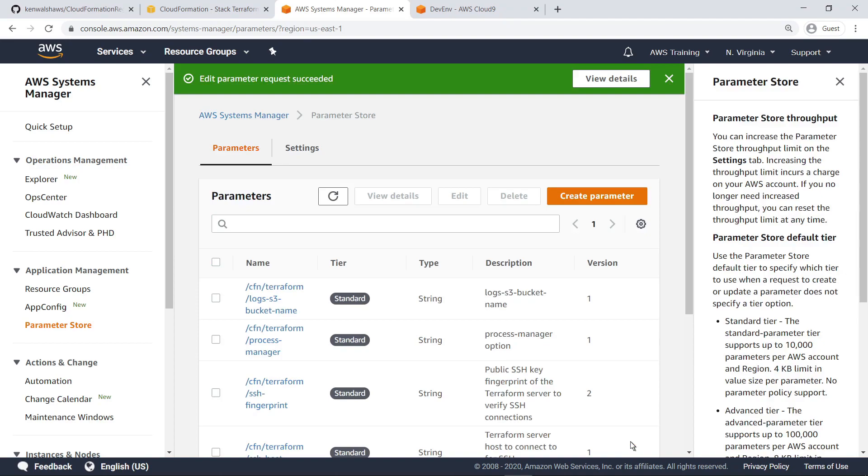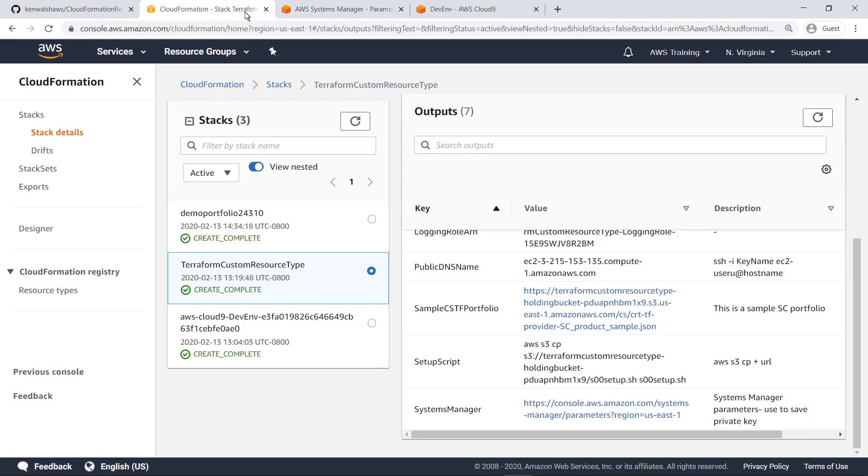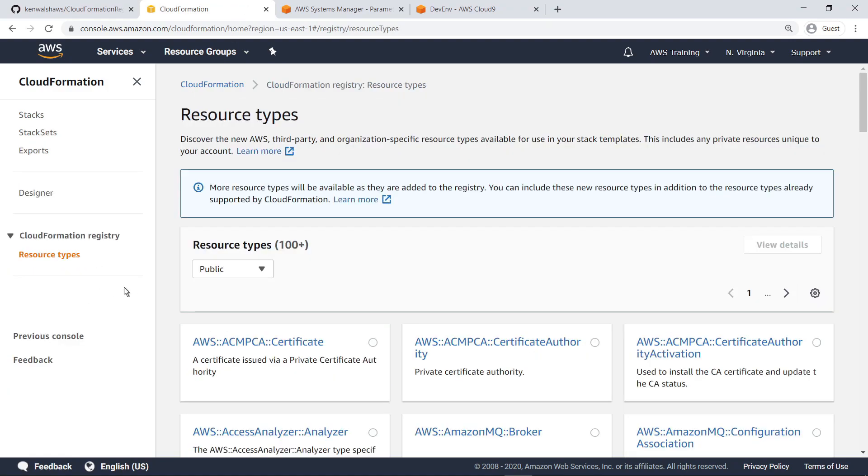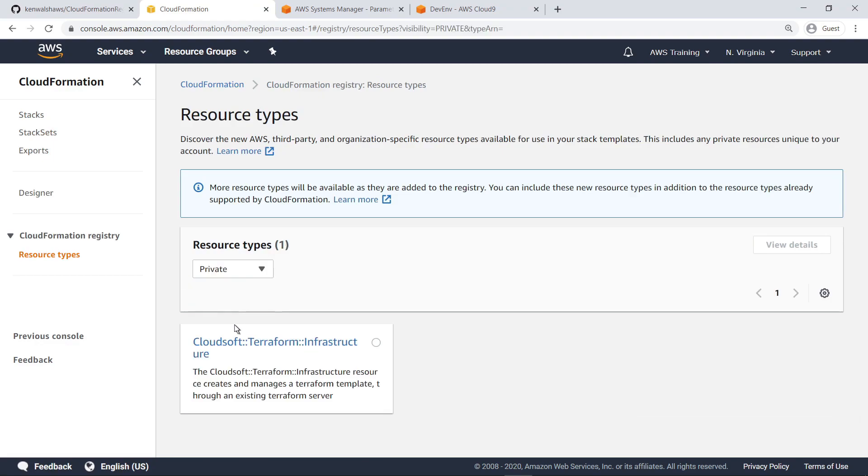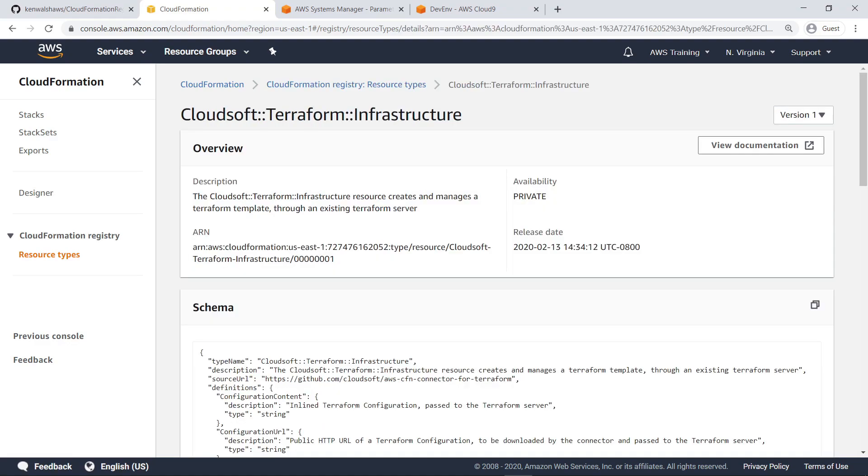Now return to CloudFormation. Let's review the custom resource type that we have created. Locate it by filtering to private resource types. CloudFormation will use this custom resource to communicate with the Terraform server using the SSH protocol.